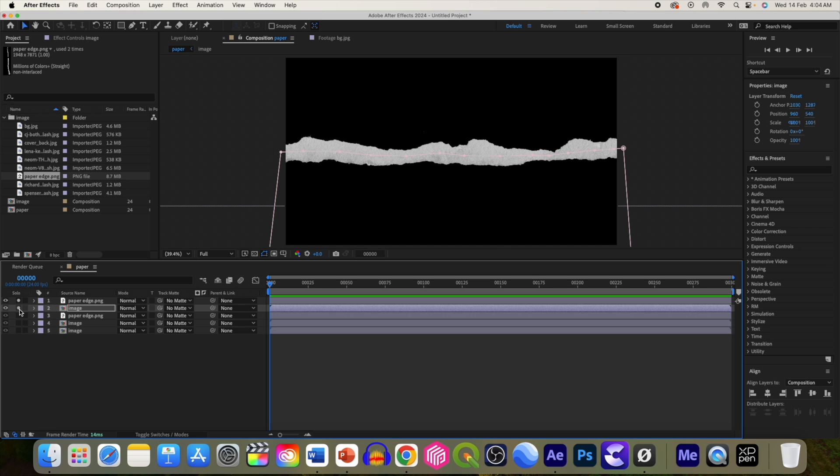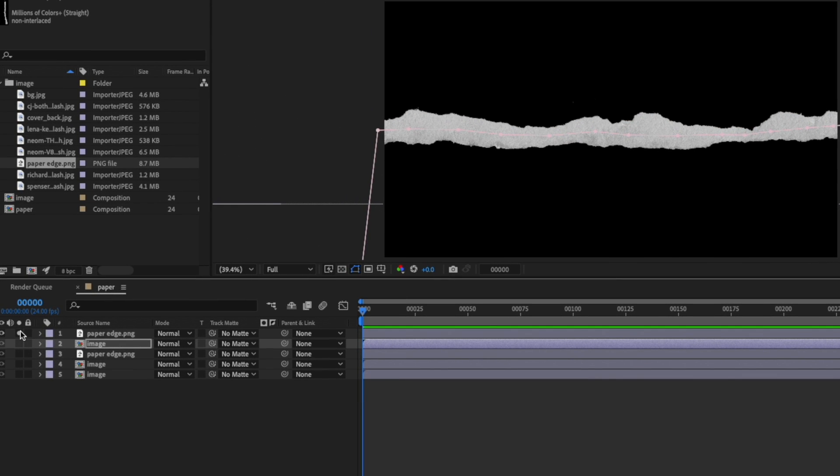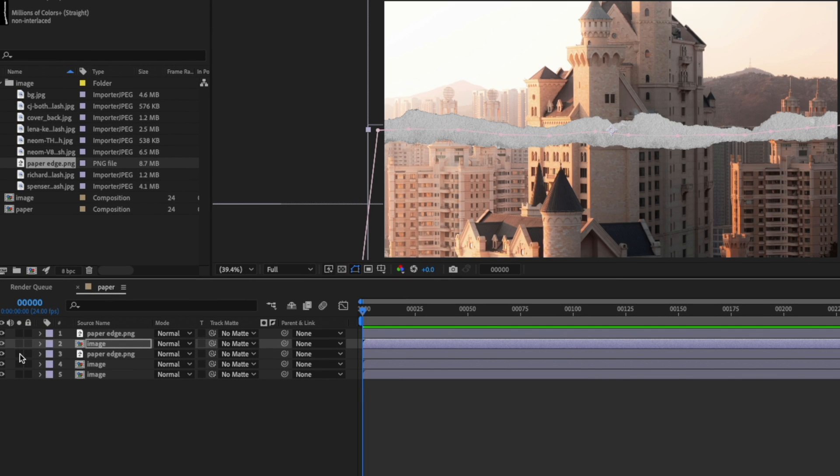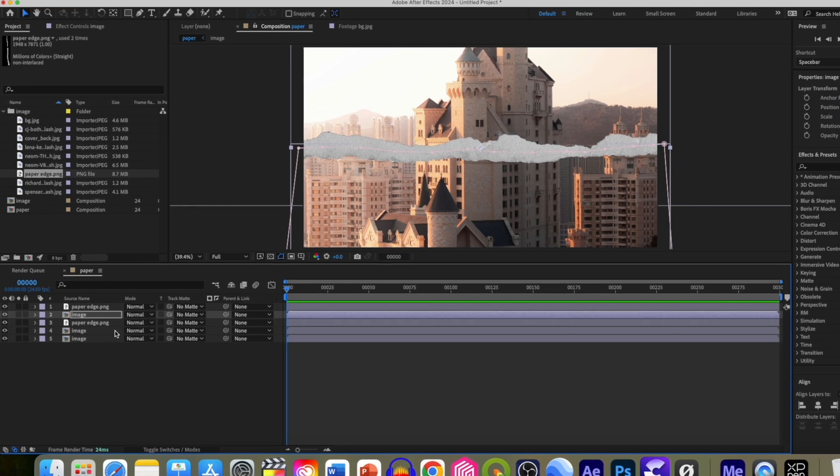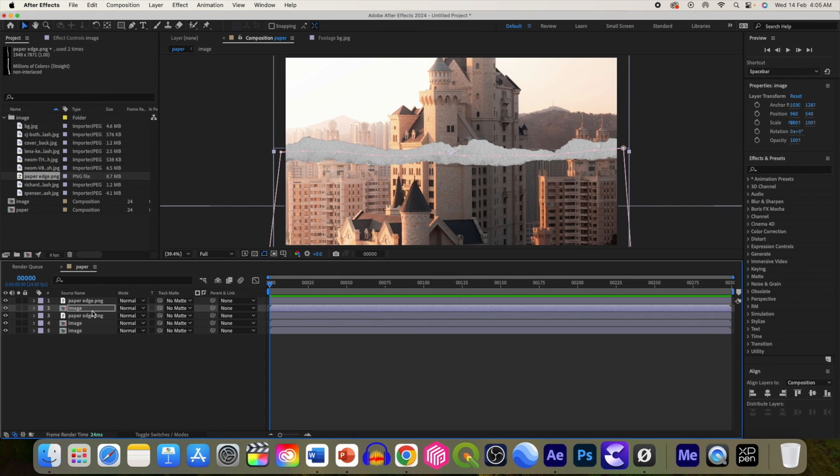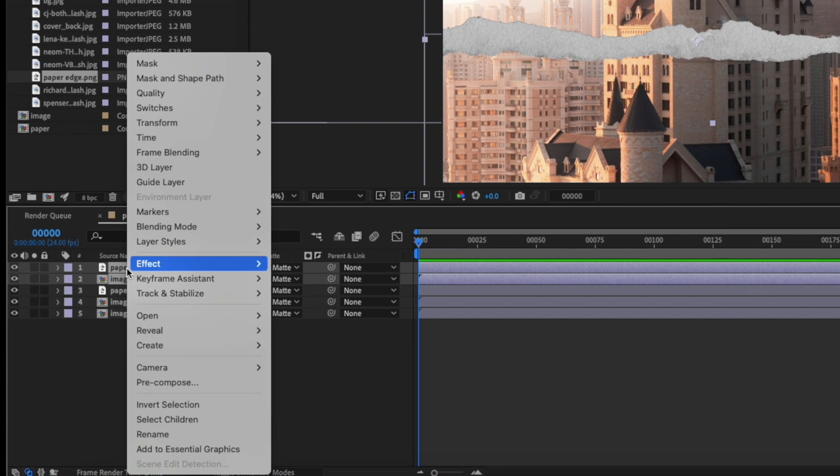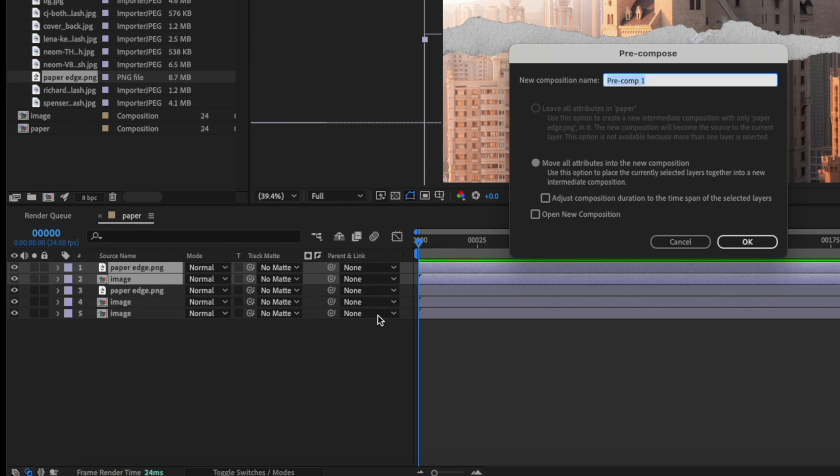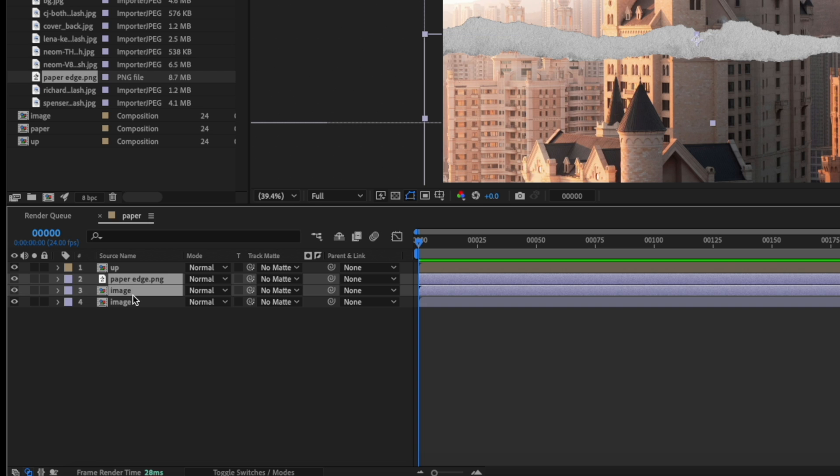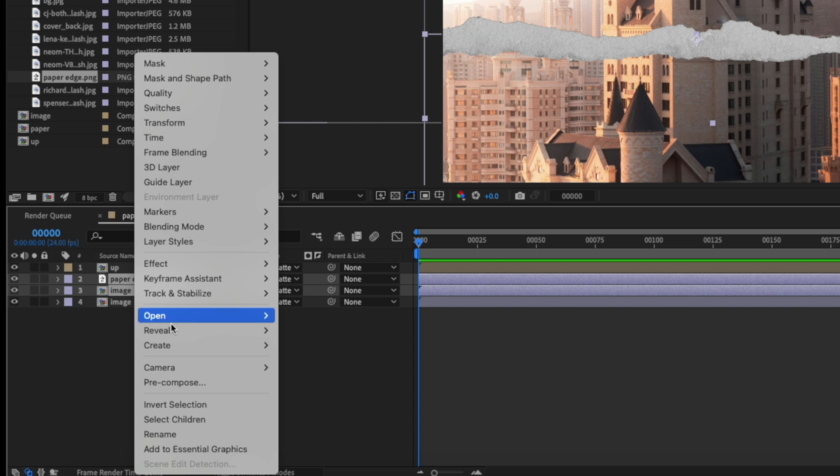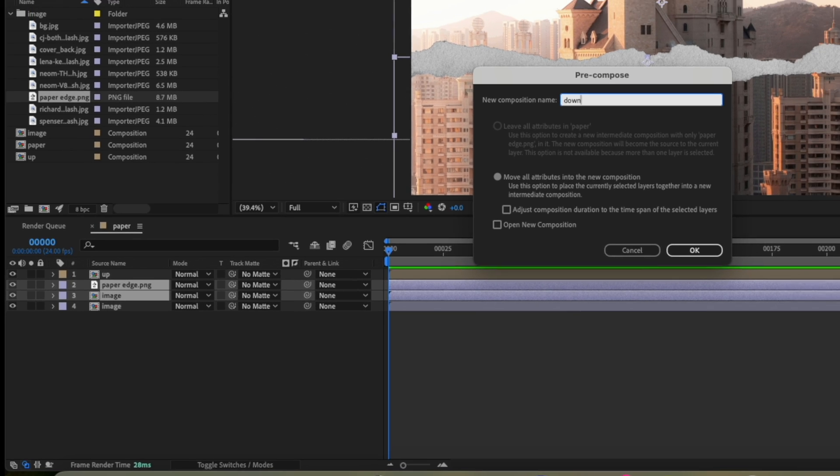So we have now upper tear and we have now lower part of tear. Let's select these two layers and pre-compose it as up layer. Similarly, select these two layers and pre-compose it as down layer.